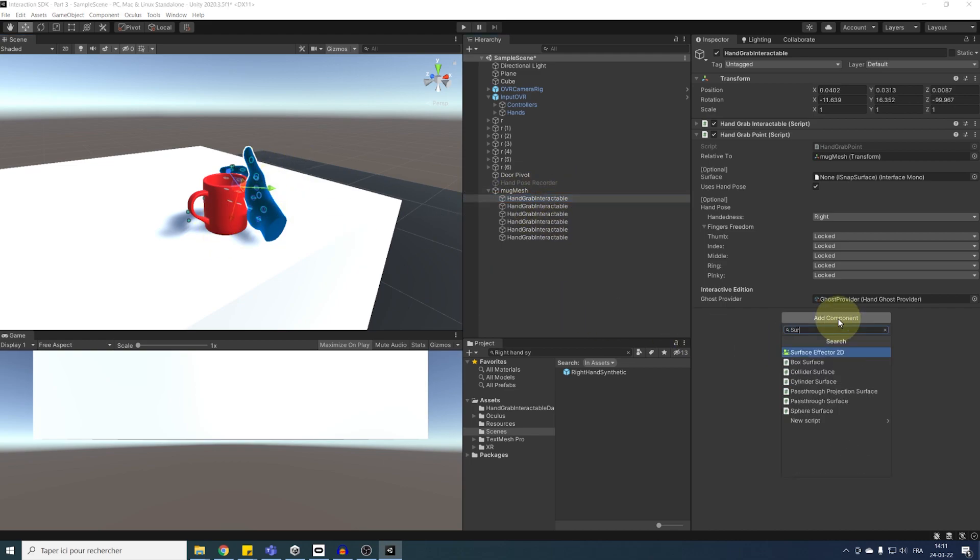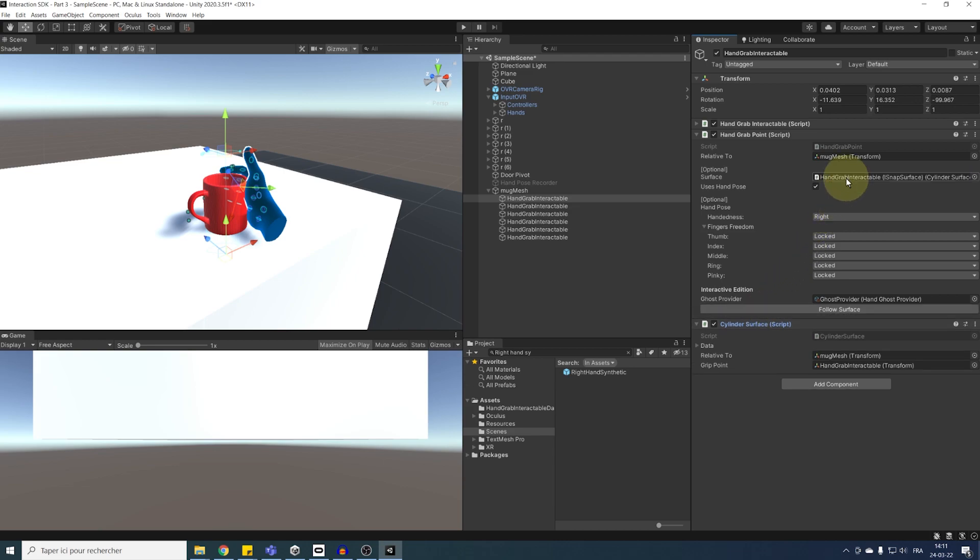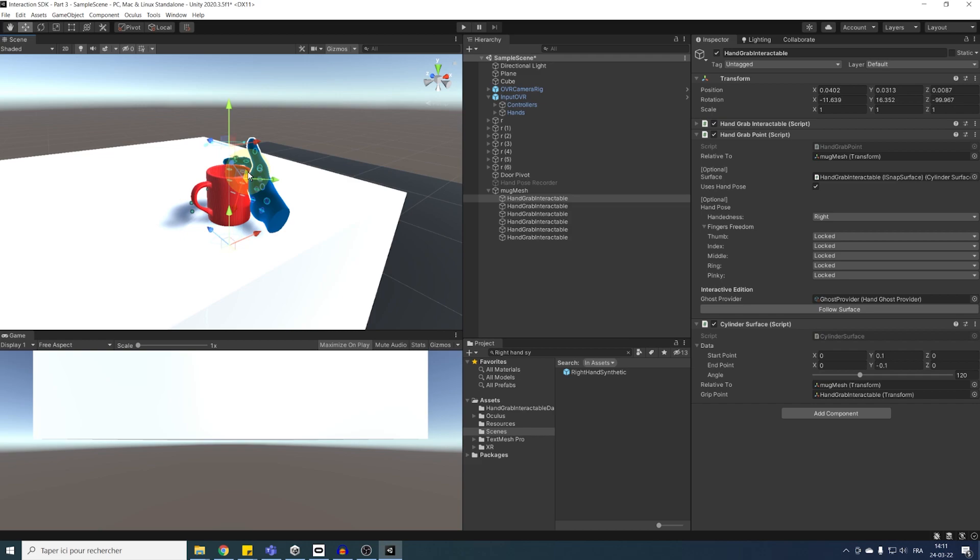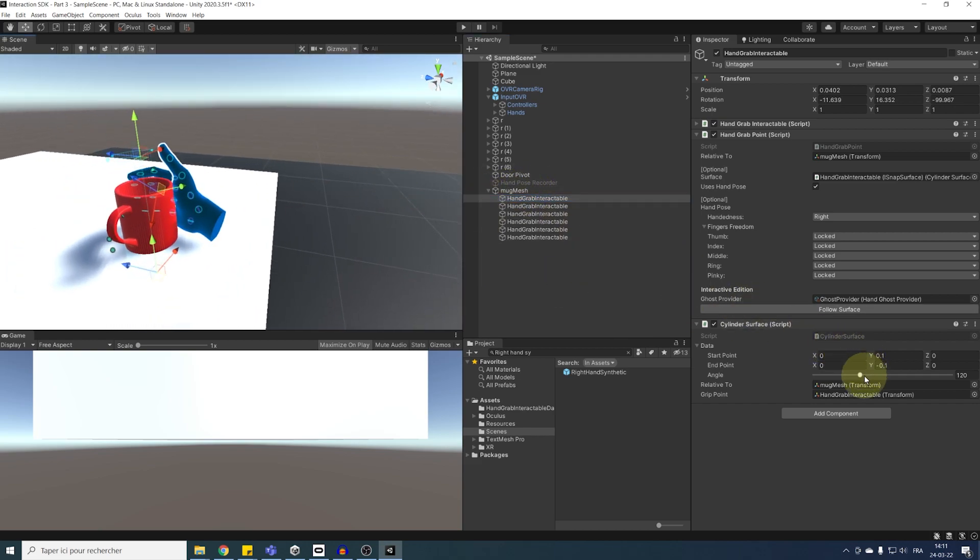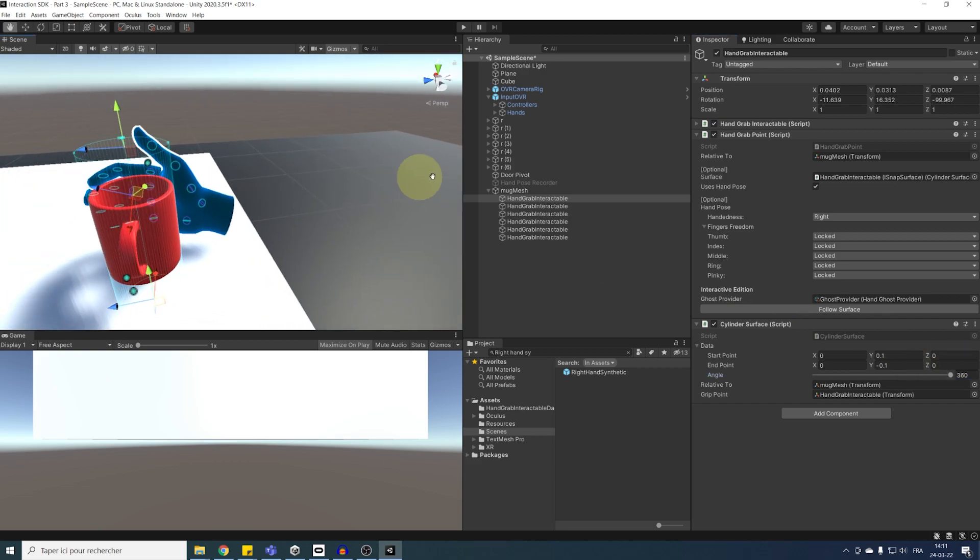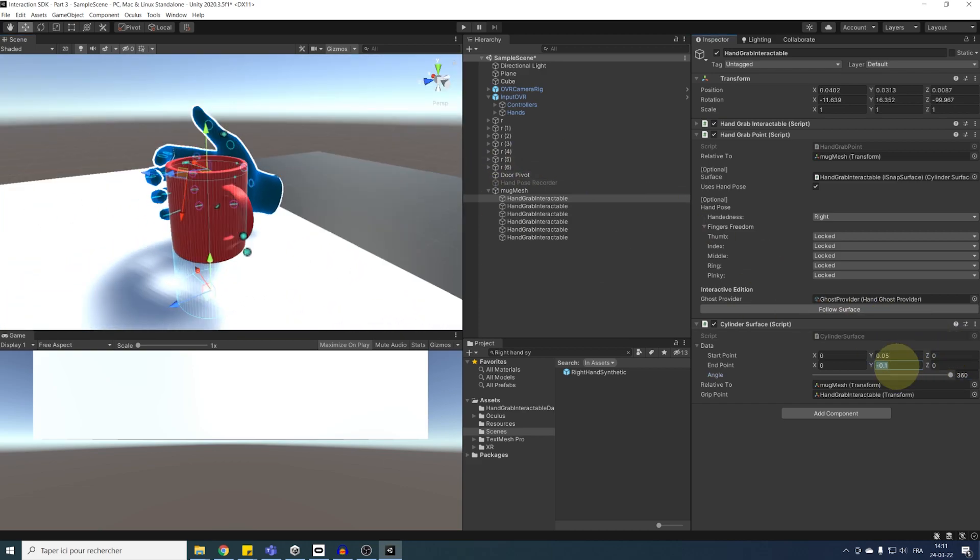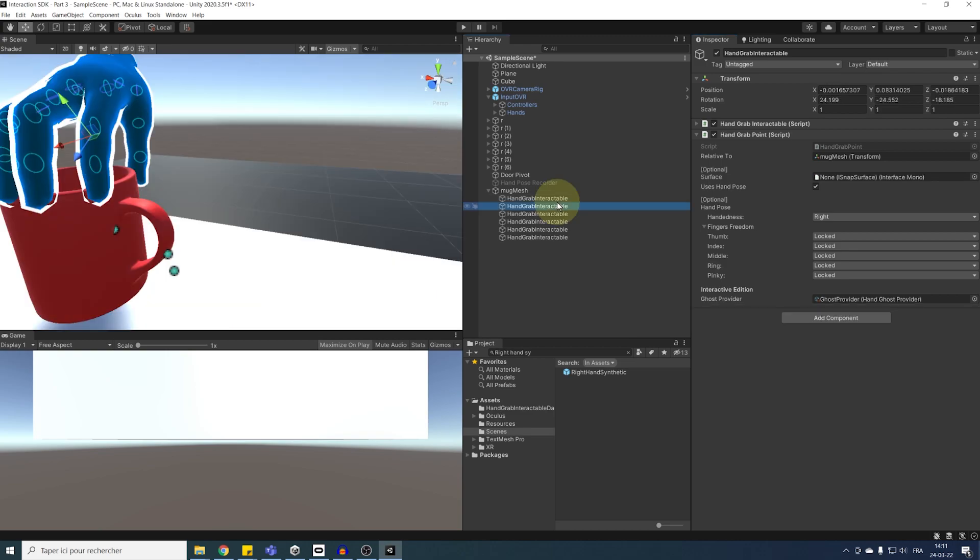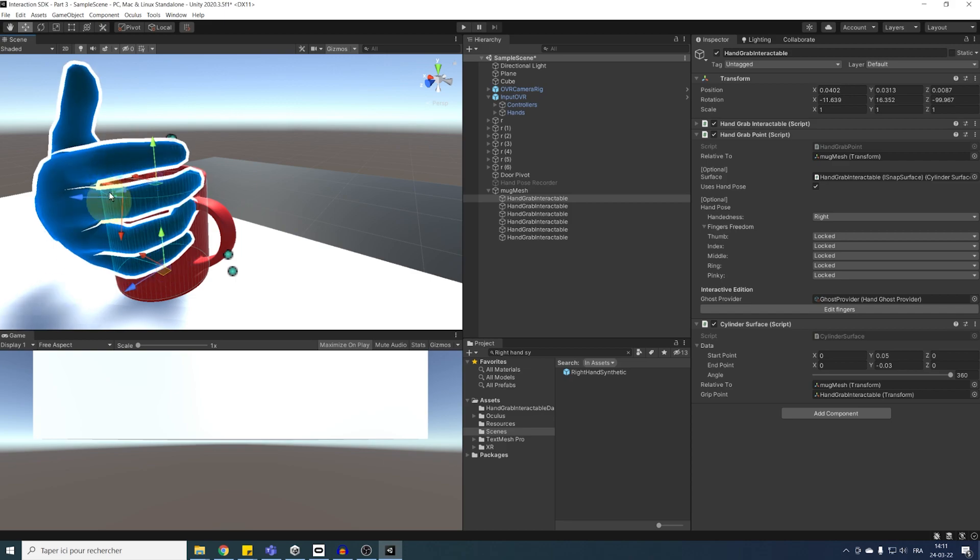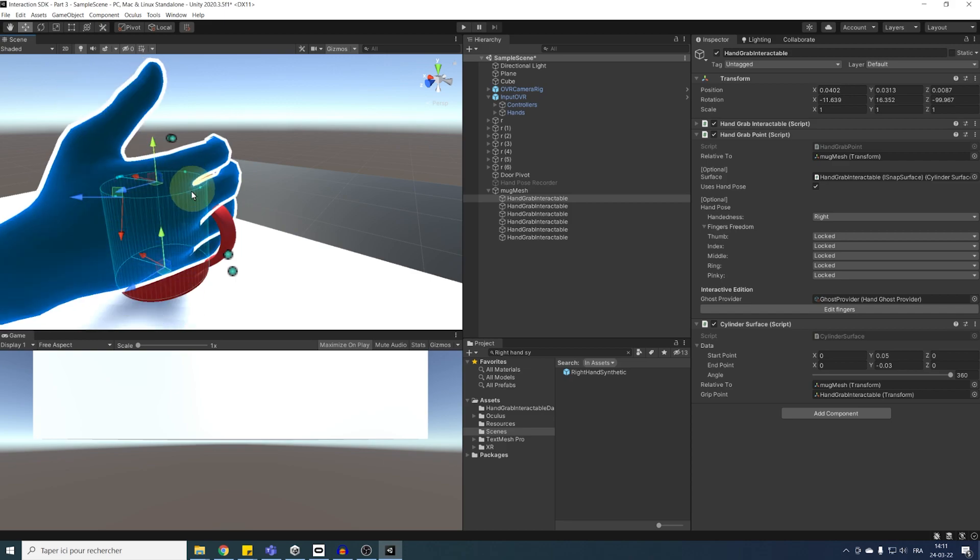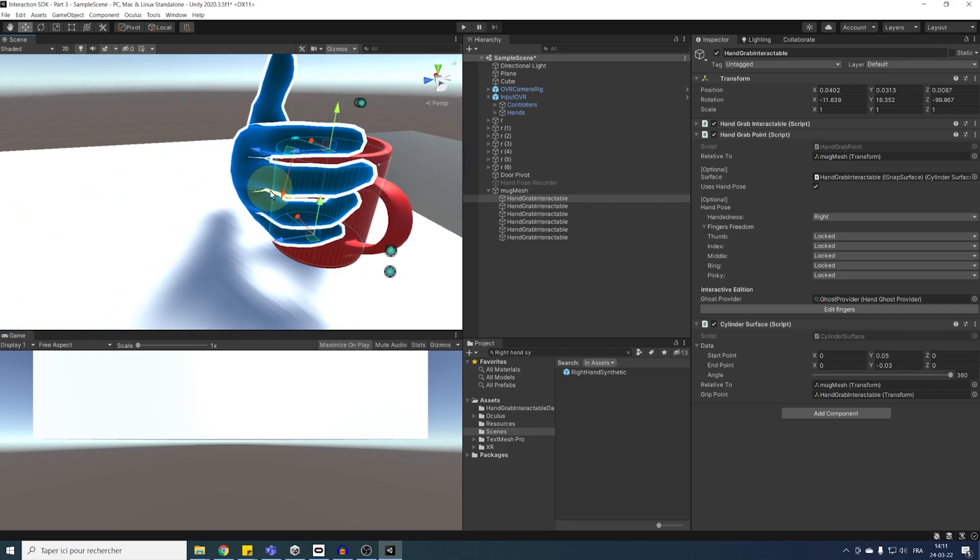We can drag this component in the surface parameter of the hand grab point and then set up the surface parameter to match our cup. So in my case, let's do 360 degree angle. We can set up the start point at 0.05 and then the end point at minus 0.03. And there you go. Now we can already see our hand moving along the cylinder. That's awesome.